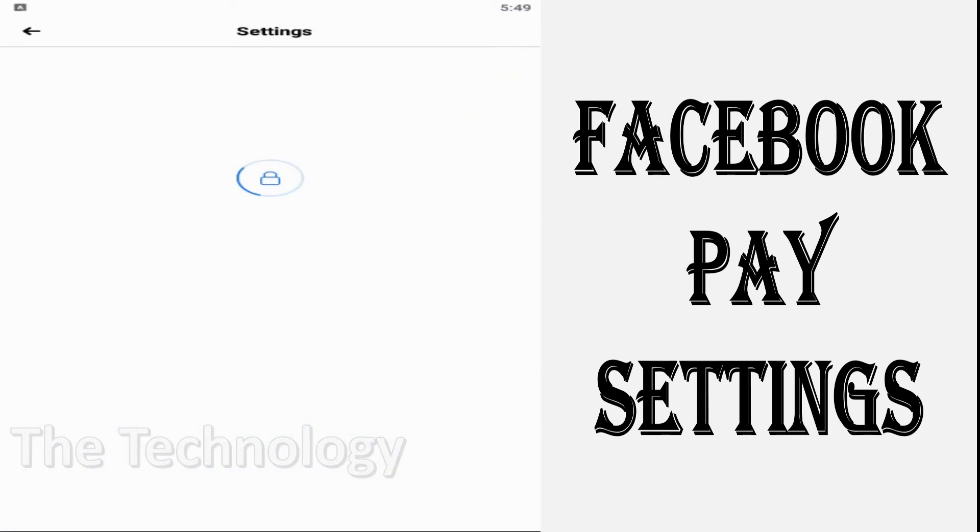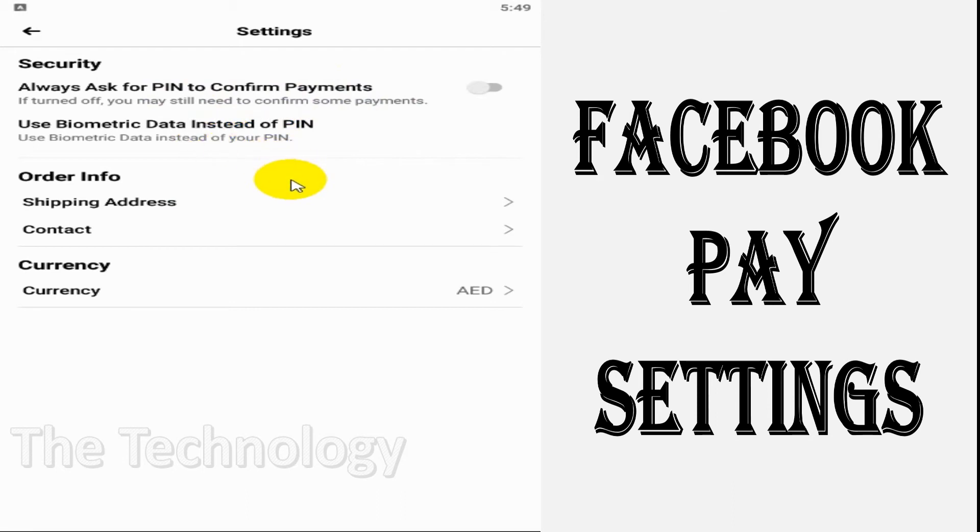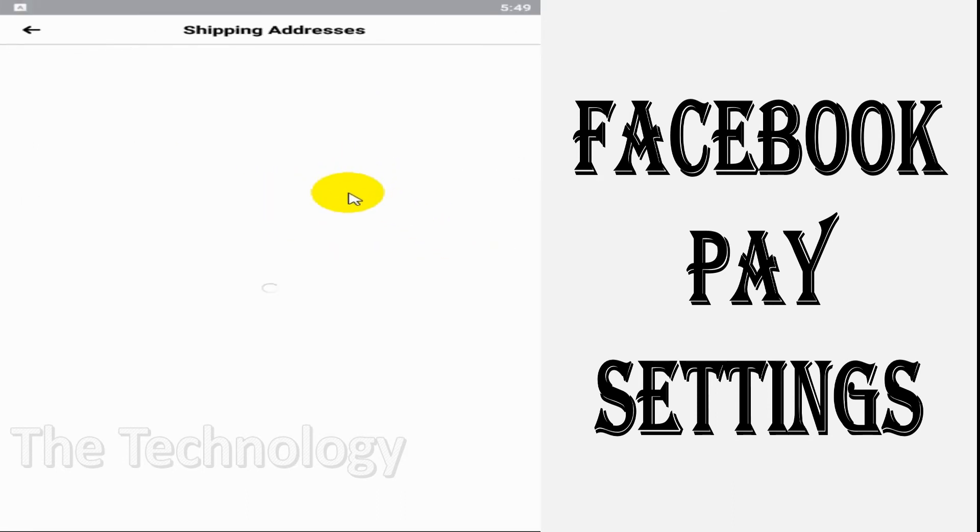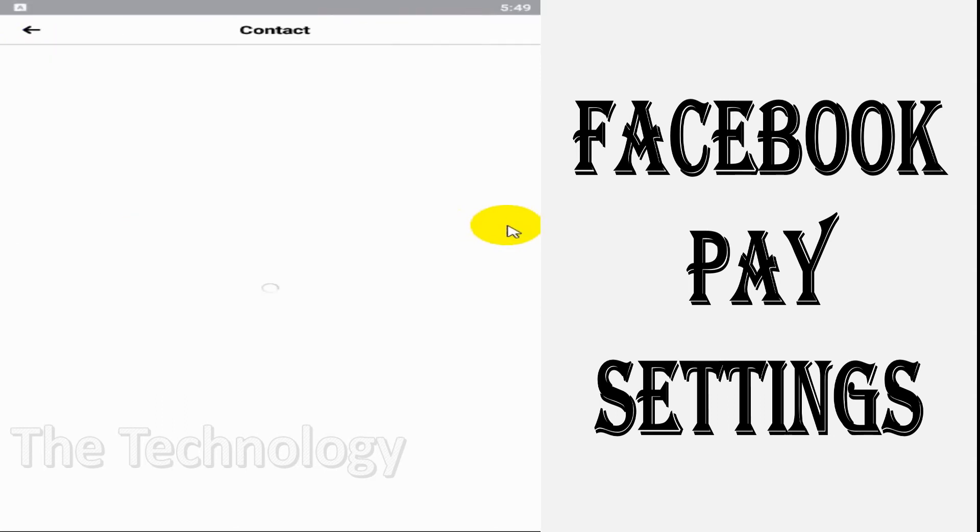You can also use biometric data instead of a PIN, though that won't work with my testing virtual device. You can add a shipping address for your Facebook Pay and contact information.